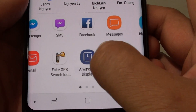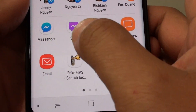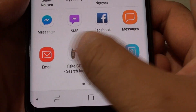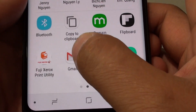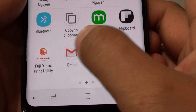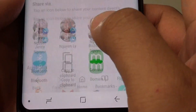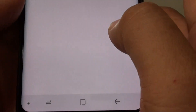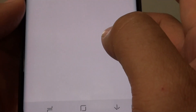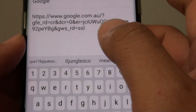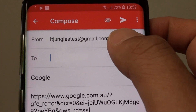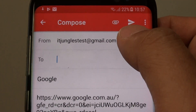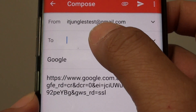You can share it using Facebook Messenger, or you can share it to an email. You can select Gmail and share it. In Gmail, it will open a compose form and you can put in the recipient's address.